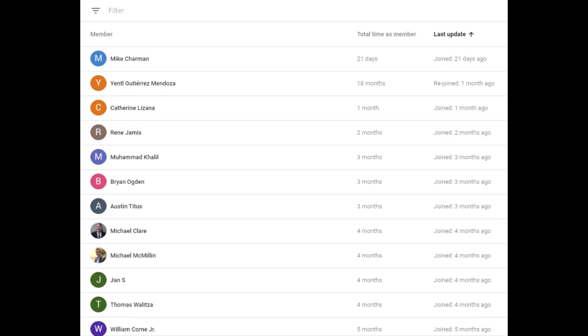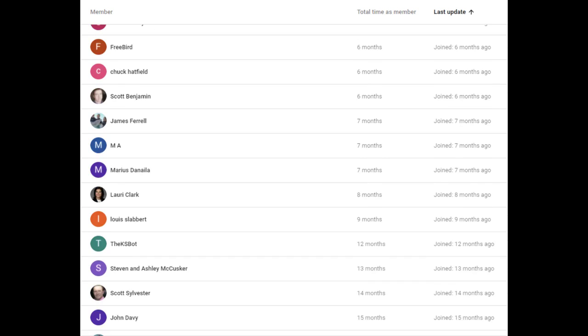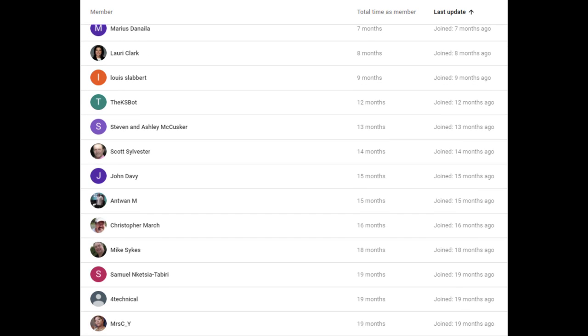I'd like to thank these members for their continued support of this channel. Without your contributions, this channel would not be possible. Thank you.